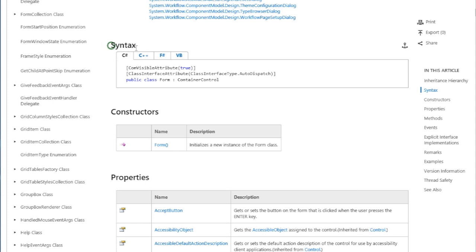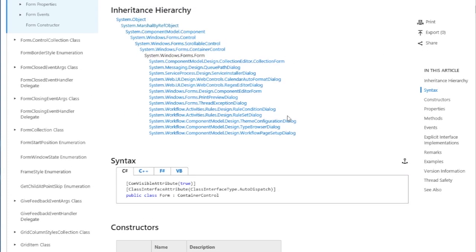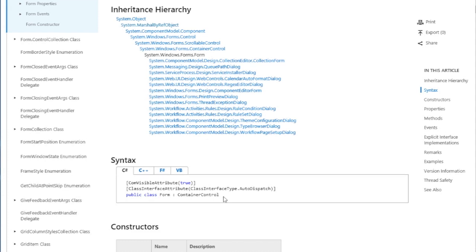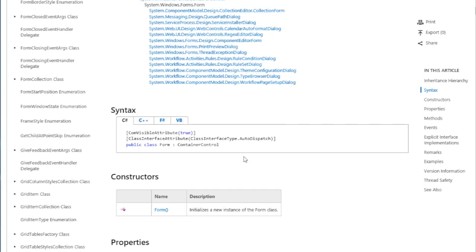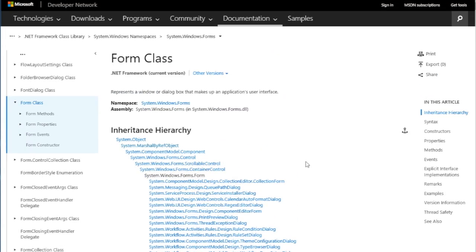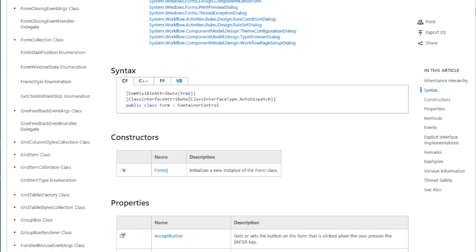The syntax comes in helpful if you want to figure out how the form — or how the control that you're interested in — is declared. That often helps you figure out how to use it. In the inheritance hierarchy, we see the classes that the form inherits from. For other controls, the syntax would also show you any interfaces that a control implements. In this case, form simply inherits container control, which extends scrollable control. You've also got attributes like ComVisible and ClassInterface AutoDispatch for that particular class.